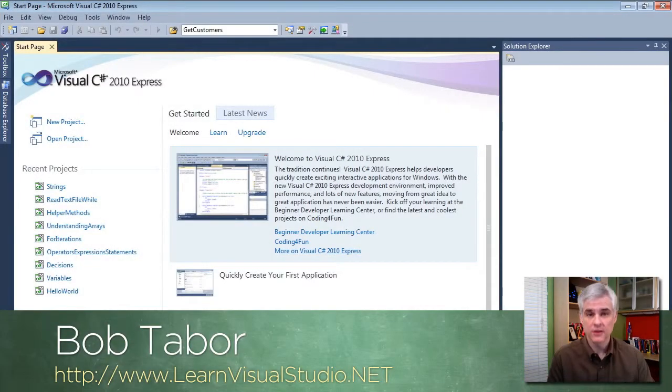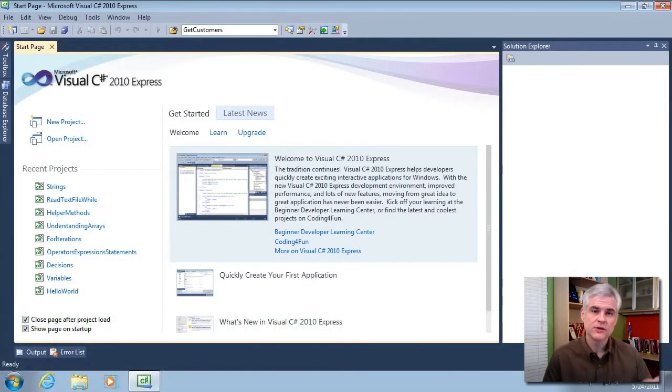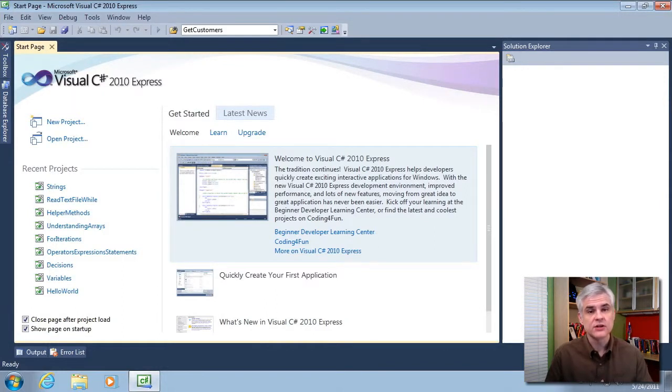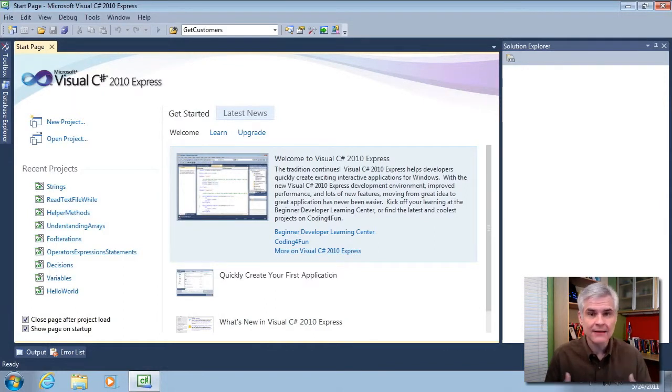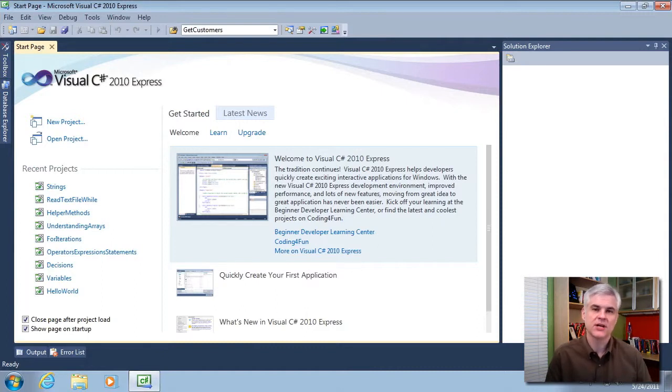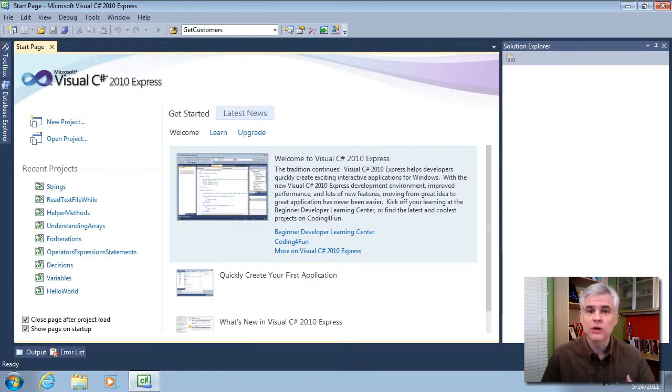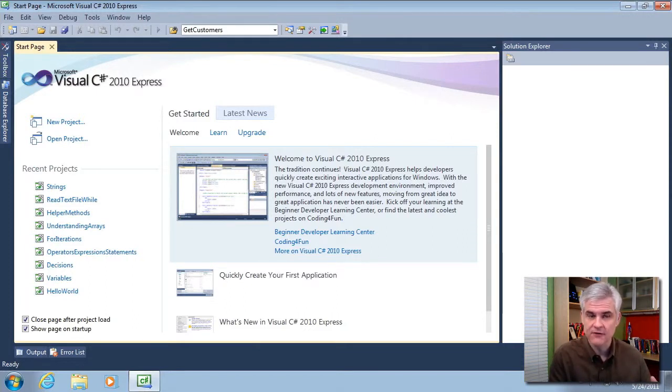Hi, I'm Bob Tabor with LearnVisualStudio.net. In the previous lesson, we looked at how to work with and manipulate strings. And often, you'll be working with date and time information as well in your application. So in this lesson, what I want to do is look at the basics of working with the DateTime class in the .NET Framework Class Library.